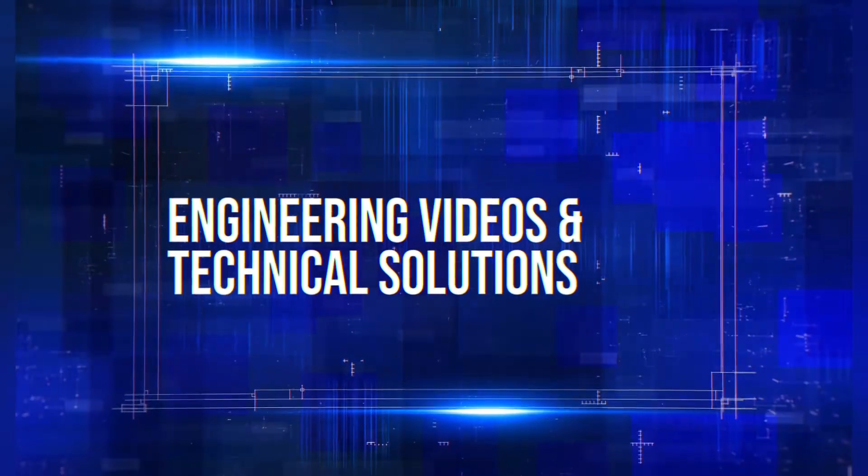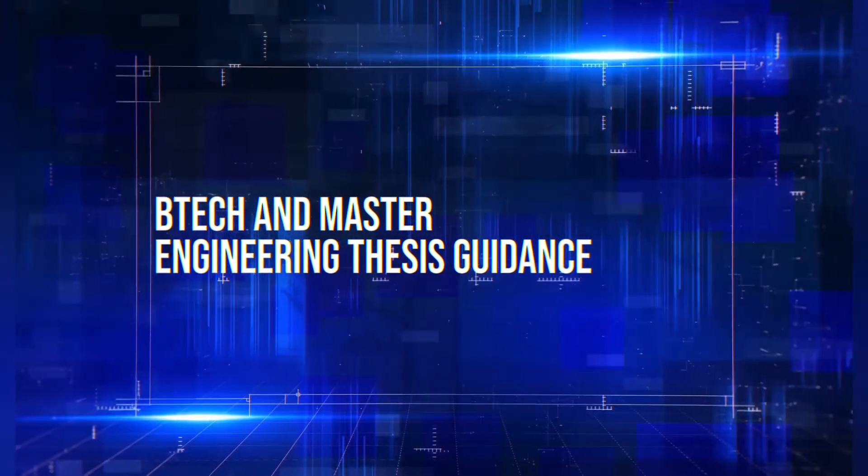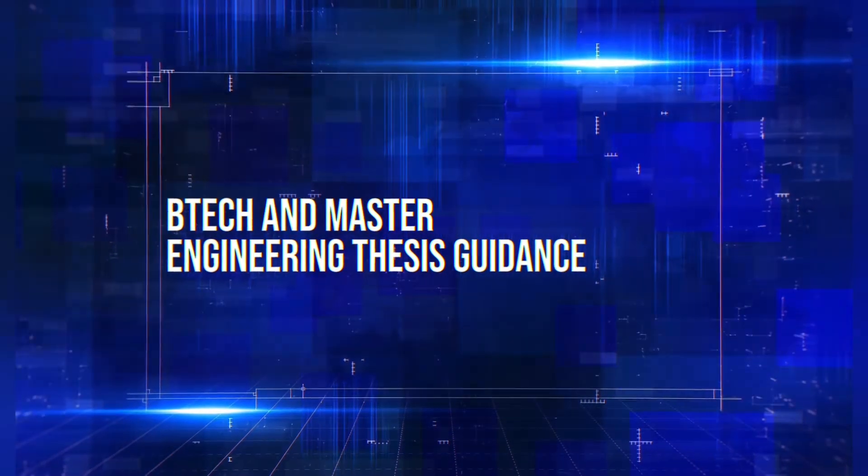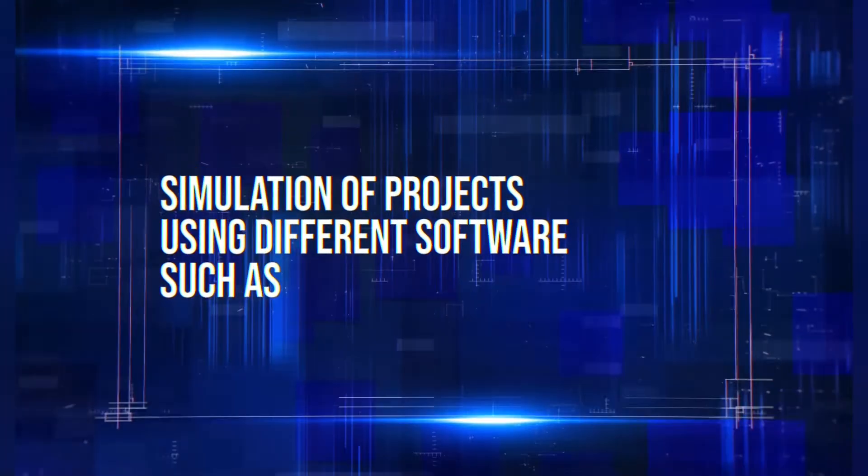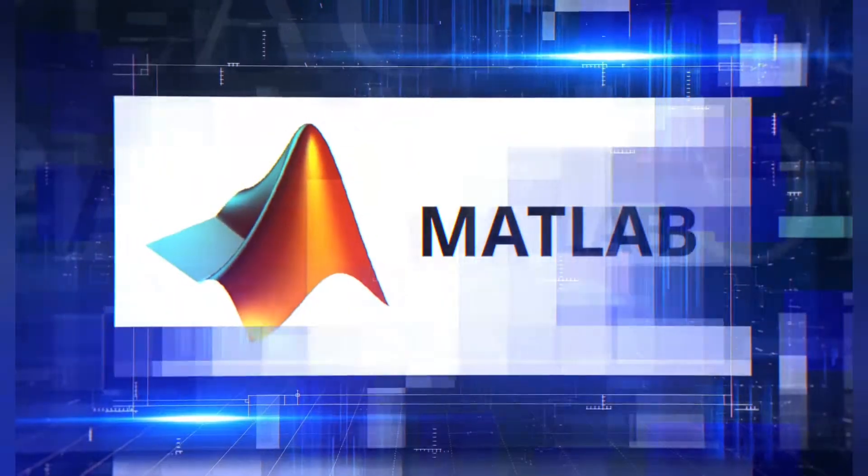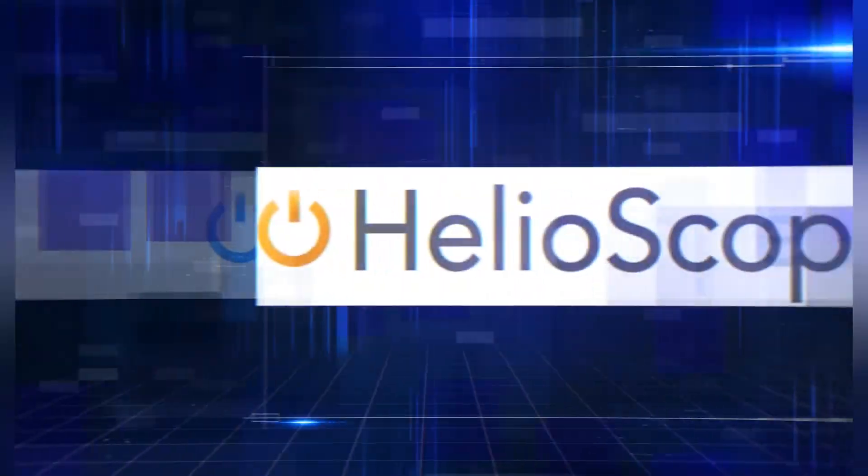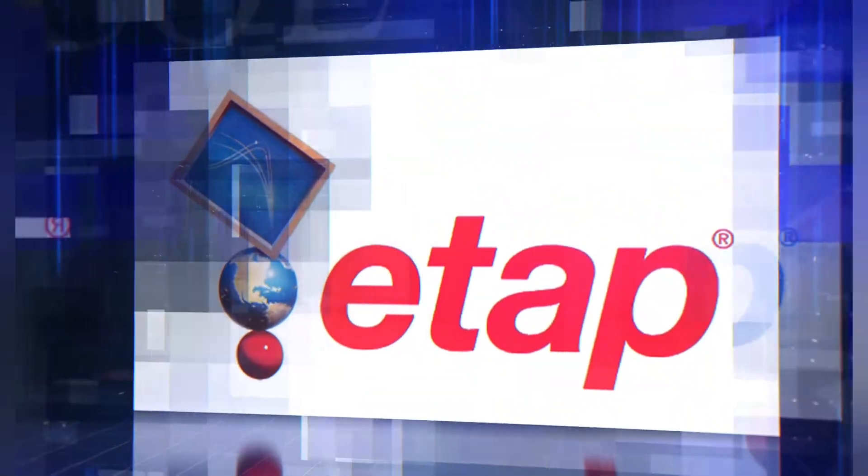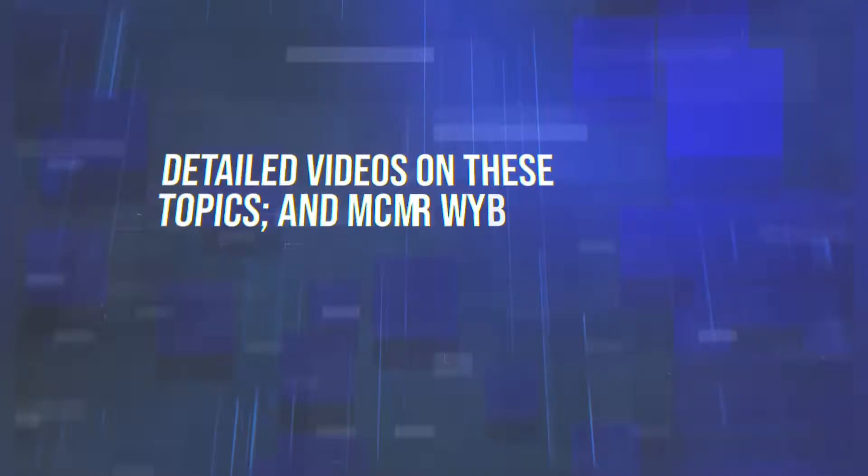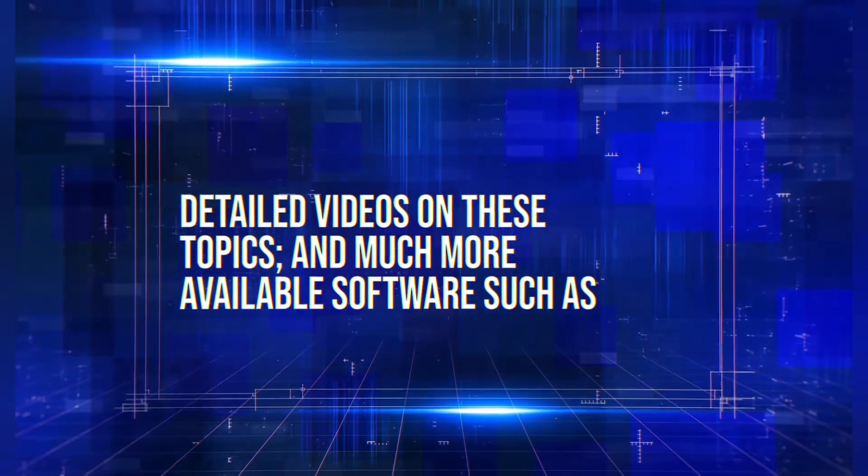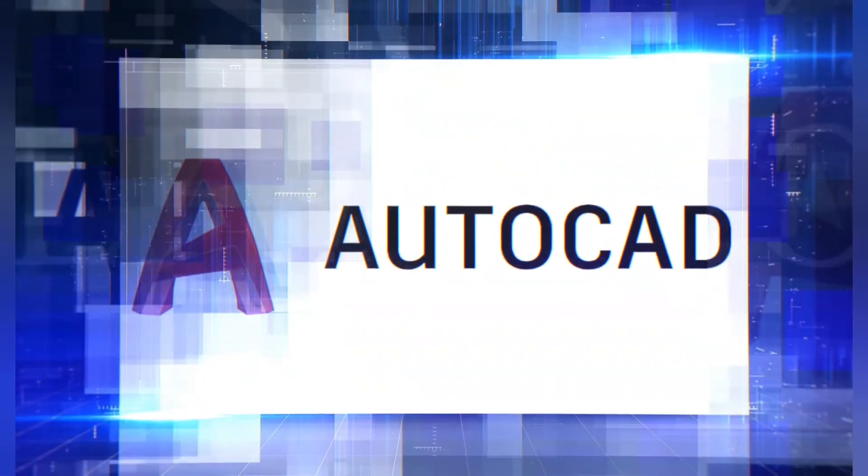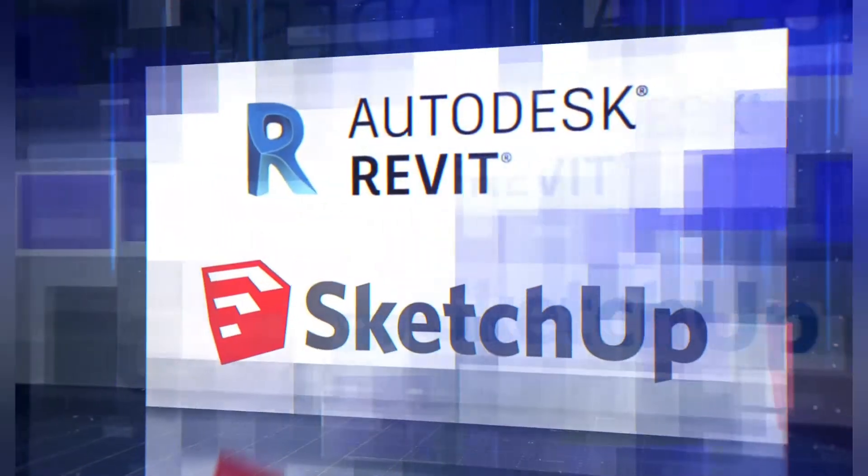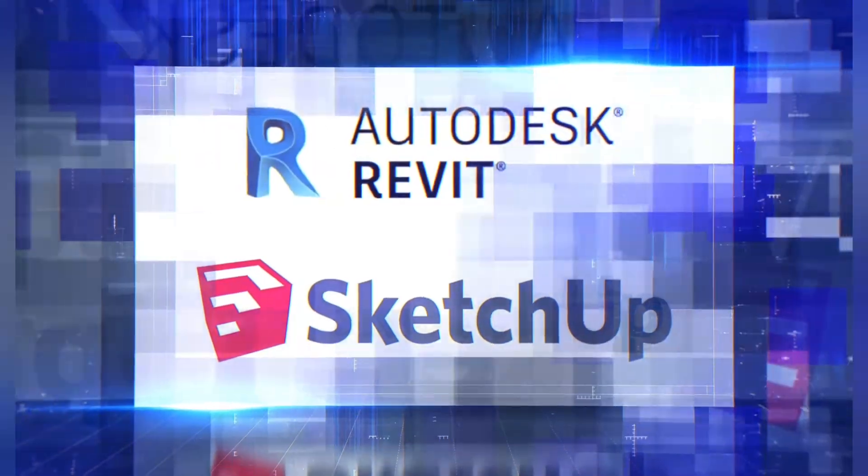Engineering videos and technical solutions, BTEC and master engineering thesis guidance, simulation of projects using different software such as MATLAB, PVSYS, Helioscope, ETAB and many more. Detailed videos on these topics and much more available software such as AutoCAD, Revit and SketchUp.